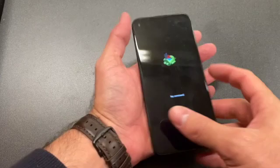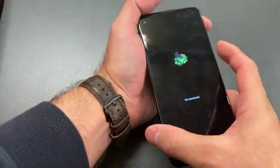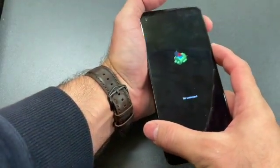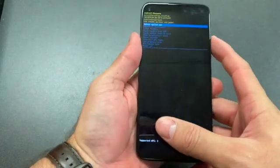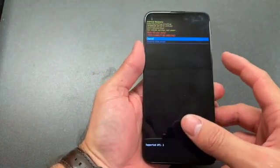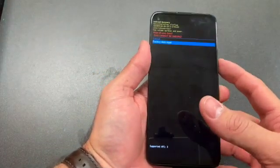Once you see this screen, press and hold the power button and then tap volume up. Scroll down to wipe data factory reset, then select factory data reset, and there you go.